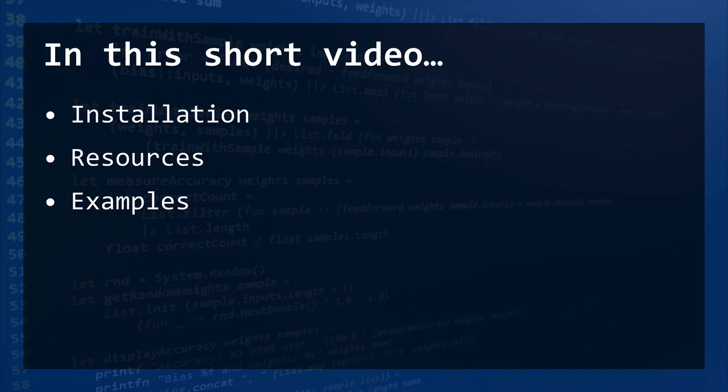And in this video, we are going to show you how to install Fable, the resources you have at your disposal, and also a couple of examples.